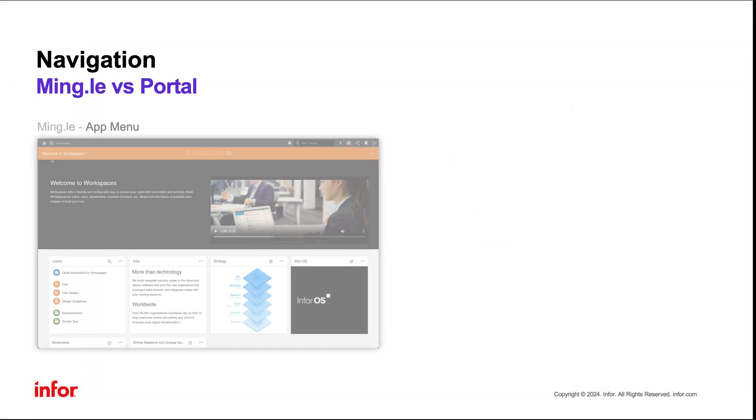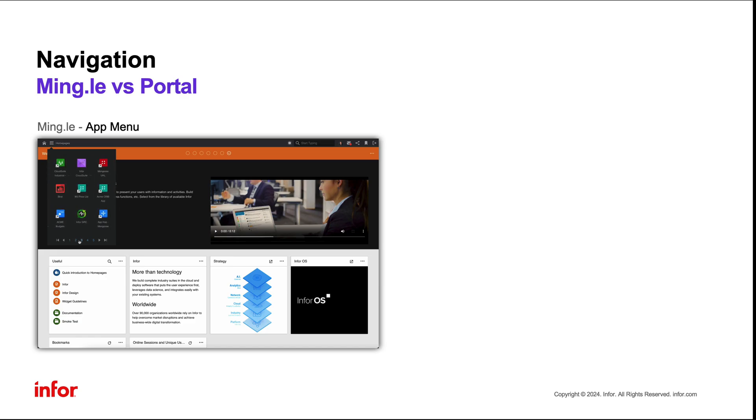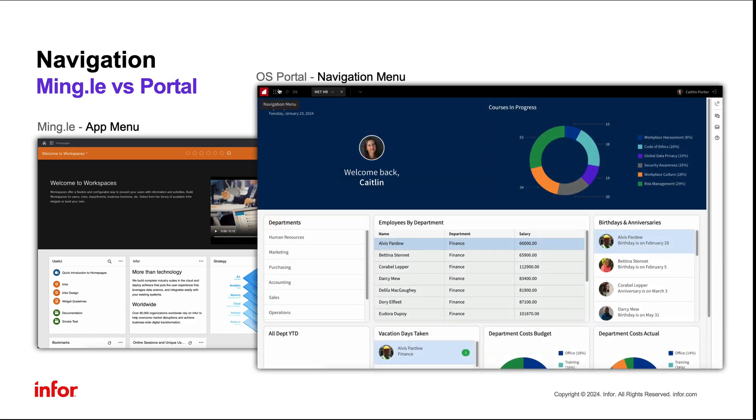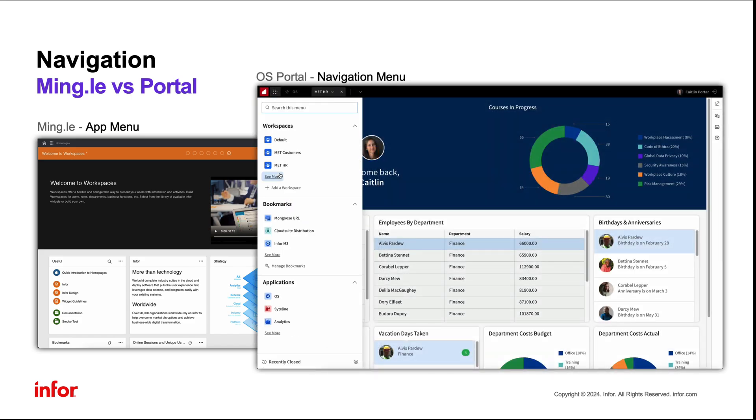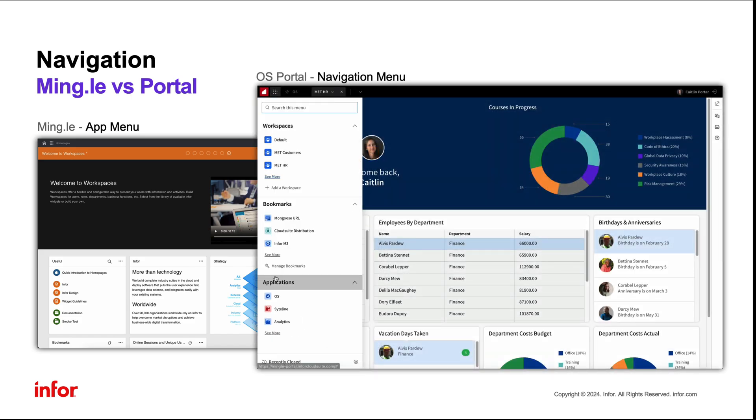Starting with navigation. Previously in Mingle, users were able to access all the applications through the app menu. Now in Portal, everything can be accessed from the navigation menu. In this new and improved menu,